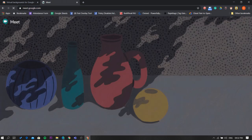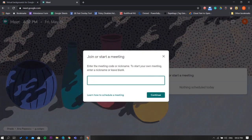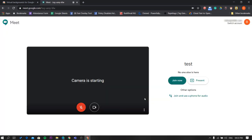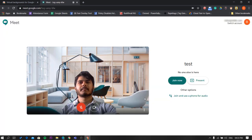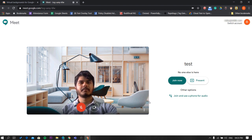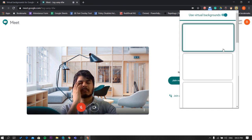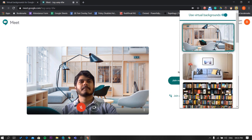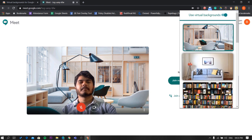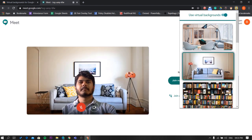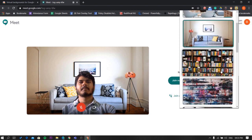Once installed, open Google Meet and start a meeting. Here you'll see the default background will be applied even before joining the call. To change the background, click on the extension icon. From here you can turn off the background, and below it you'll see multiple backgrounds that you can choose from. Just select one and it will be applied instantly, and no green screen is required.